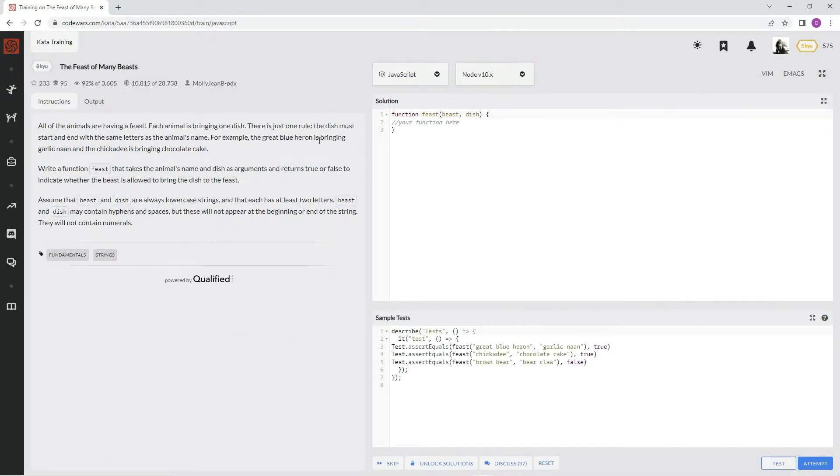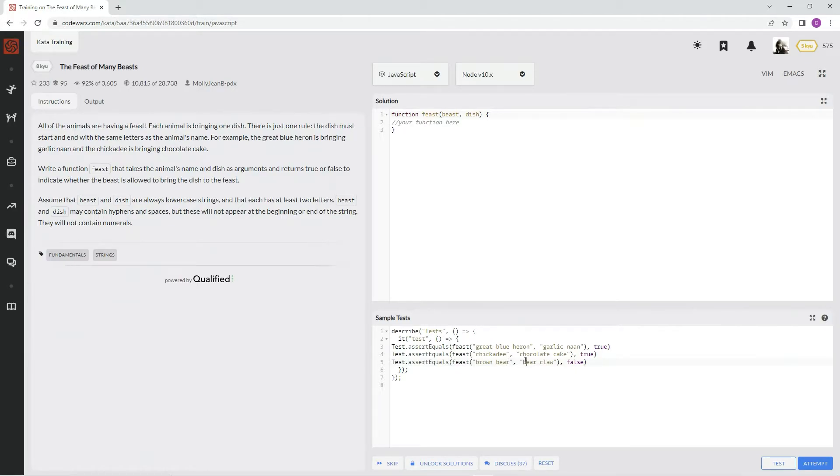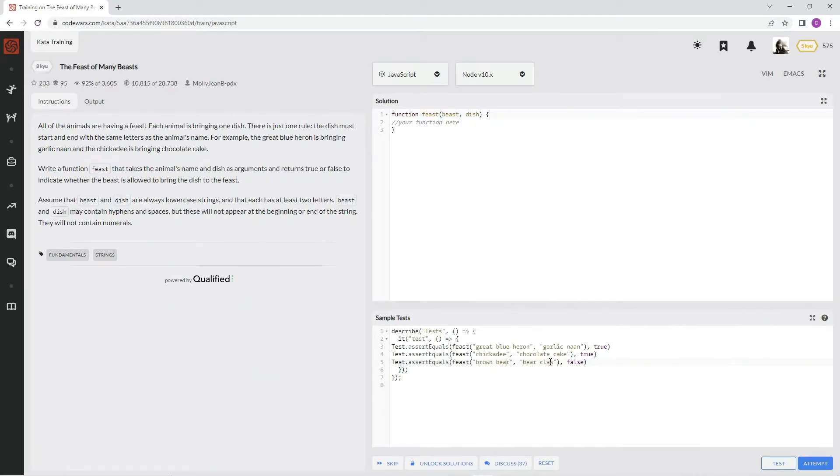For example, the great blue heron is bringing garlic man and the chickadee is bringing chocolate cake. So that's basically all we're doing - we're just making sure that this letter equals this letter and this letter equals this letter. In this case it's false, but you get what I'm saying. So let's set this up.